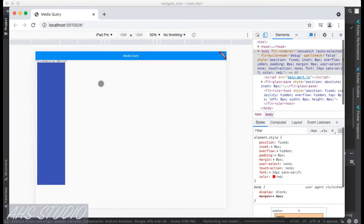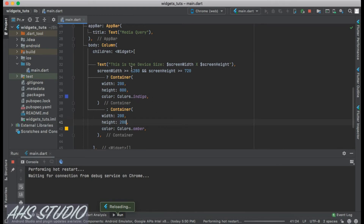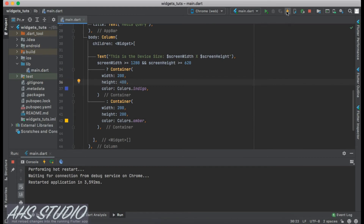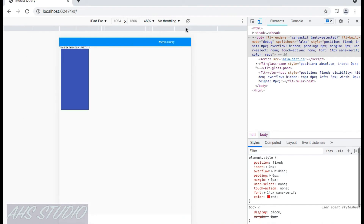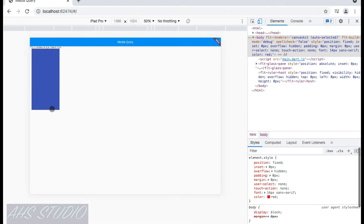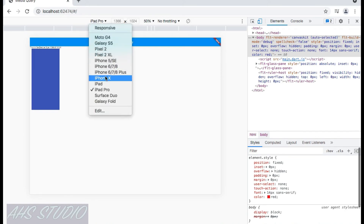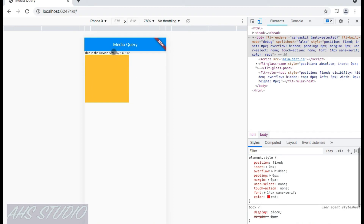By rotating to landscape on iPad Pro, we get the indigo Container. We can adjust the height of the first container to 400 in the code. Going back to iPad Pro in landscape, we now see a 400 by 200 indigo container. Switching back to iPhone X shows the other screen size with the amber container.